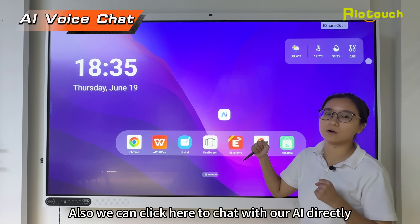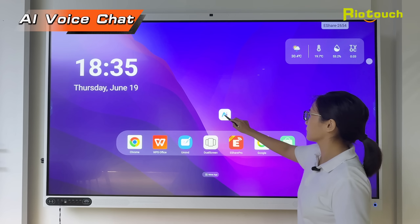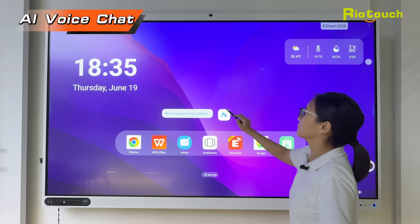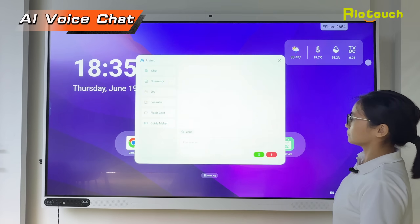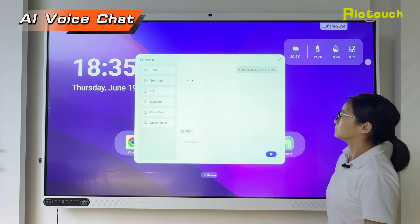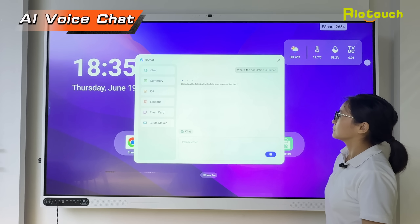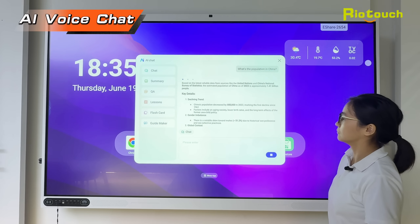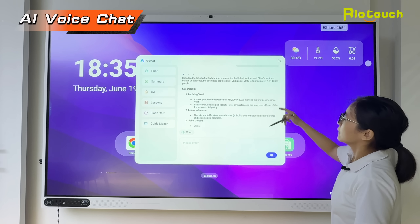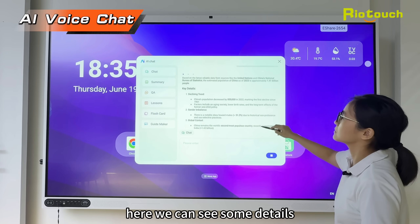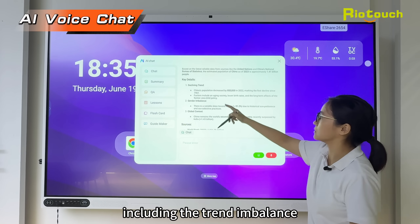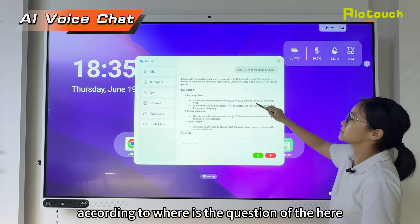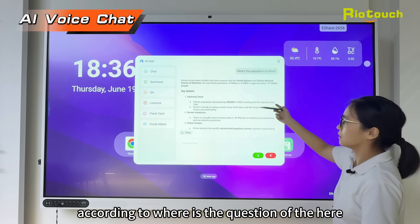We can click here to chat with our AI directly. What's the population in China? And here you can see some details, including the trend, the imbalance, the context, and the source according to the question.